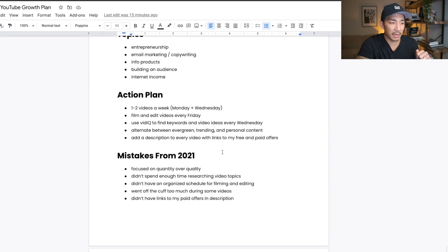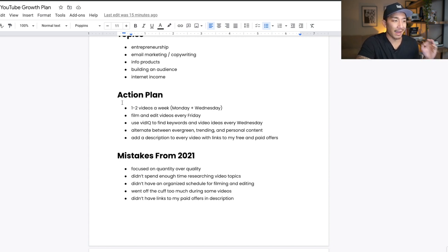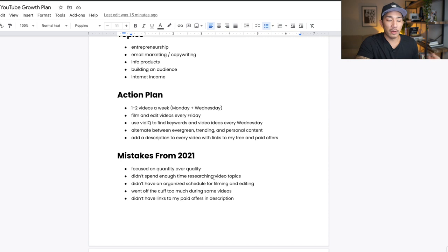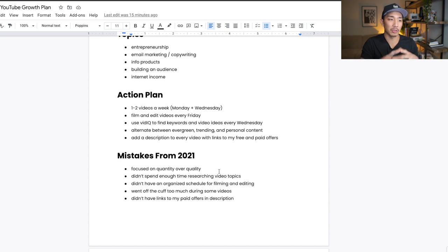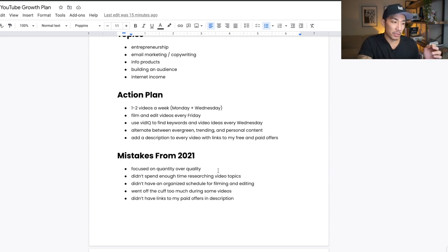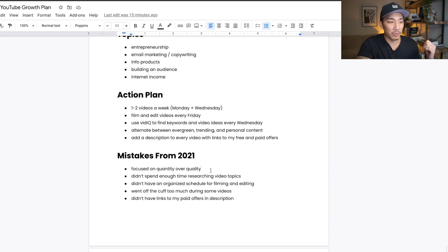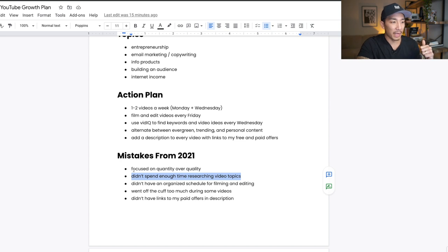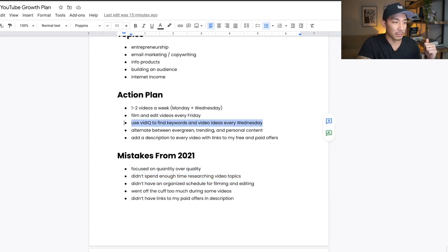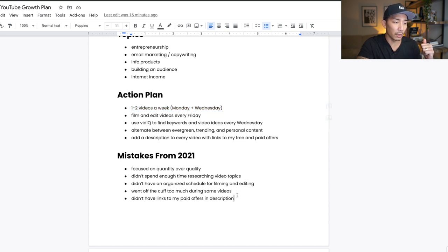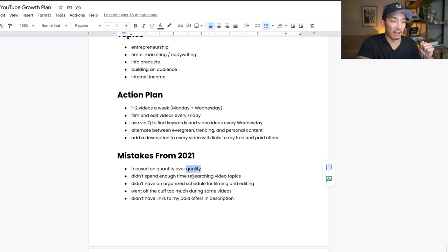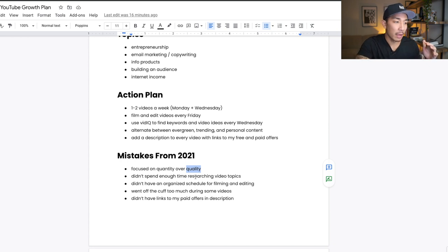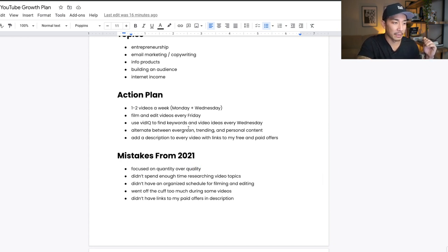Now, some mistakes from 2021 that helped me to come up with this action plan. The first thing was I focused on quantity over quality. So I was actually dragging my feet a lot during some weeks, and I just didn't wanna make a video. I was just creating a video just to hit that quota, and I was just focused on quantity over quality. And I think it has a lot to do with me not spending enough time researching video topics and keyword ideas. So that's where these two come in, right? Just using VidIQ and my consistent schedule with this. So if I spend more time and researching video topics and ideas, I think that I'll have a lot more higher quality of videos because I'll have more of a structure around what the video should be around, and also guidance on the type of topic or video idea, evergreen, trending, or personal content.